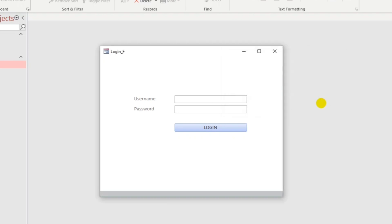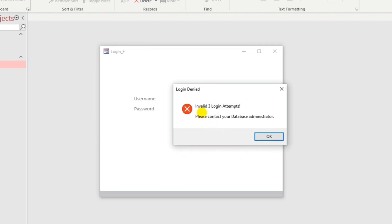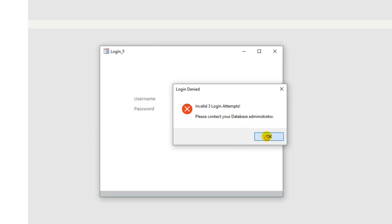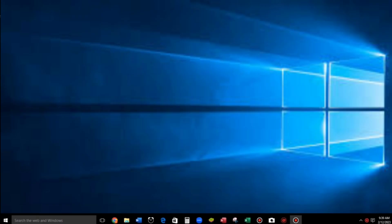So this is the last chance. On the third wrong attempt, the message reads: 'Invalid three login attempts. Please contact your database administrator.' And when we click OK, the database is closed.